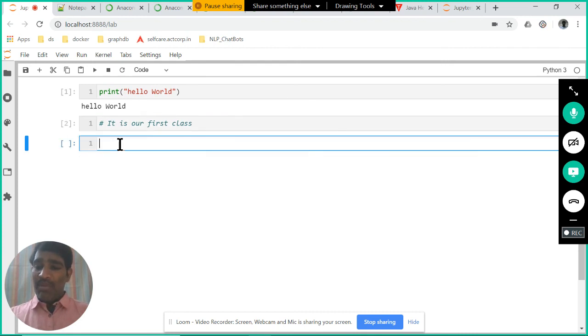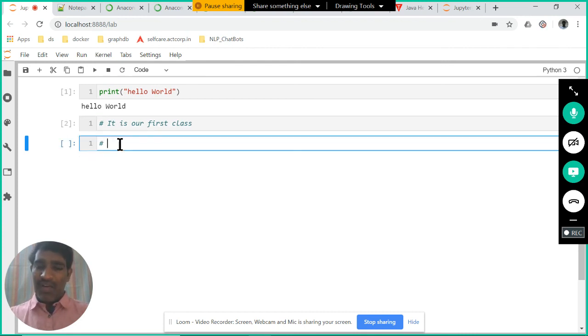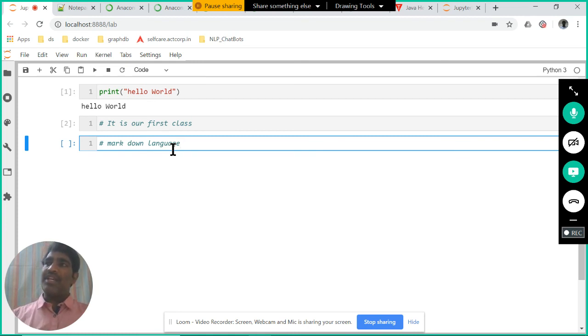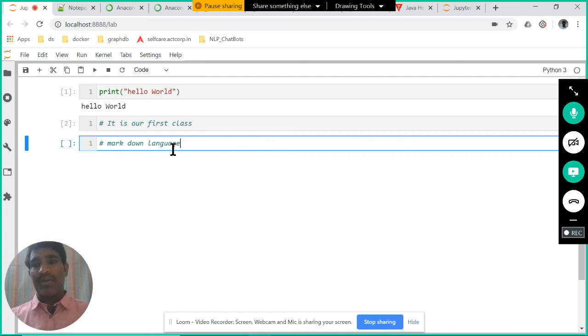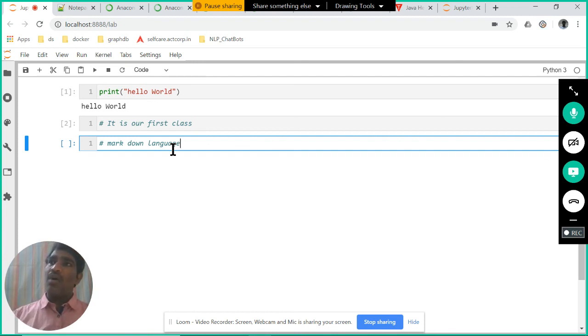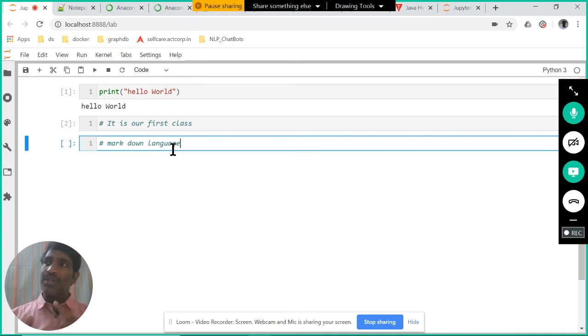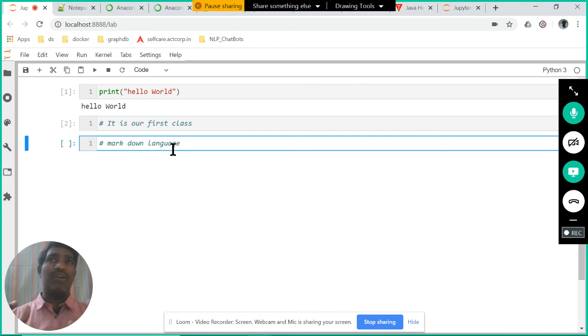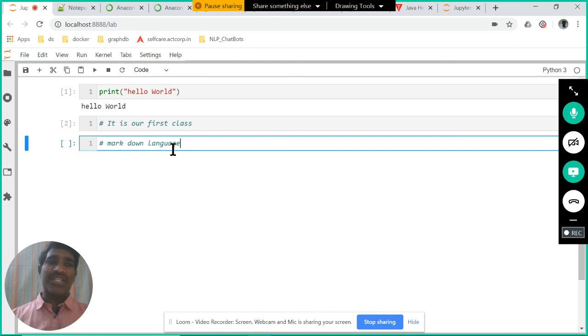Next, one more thing is there is a concept of markdown language available. What is this markdown language? We will try to see in the next class. Thank you. Please practice today how to write the code using Notepad, how to write the code using VS Code, how to write the code using JupyterLab, and you have to complete today Anaconda installation and Notepad++ installation. This is all your homework. Without fail, complete that one. We will start next session tomorrow. Thank you.